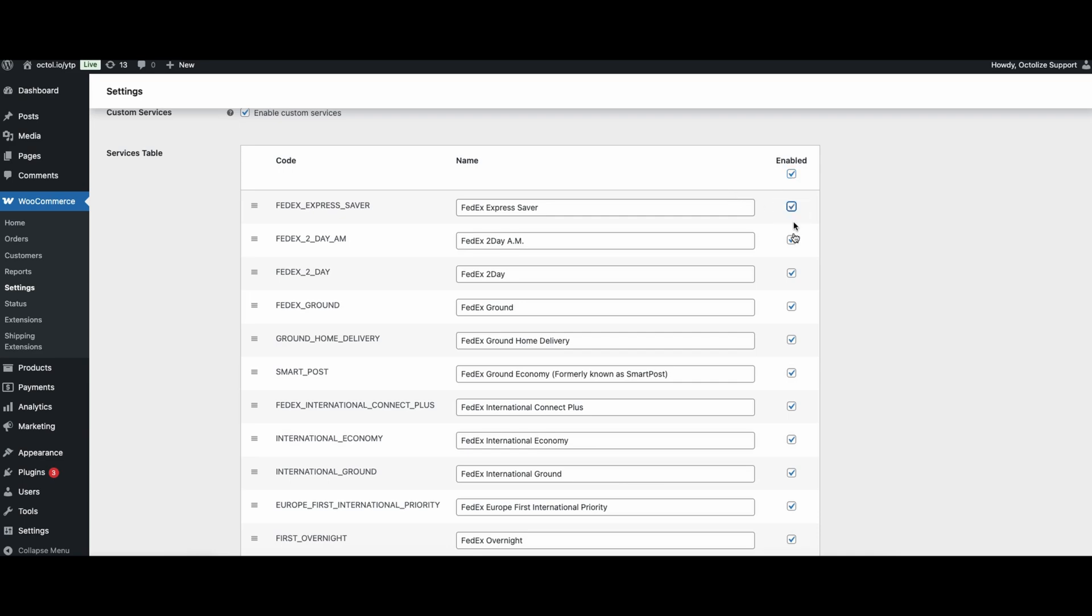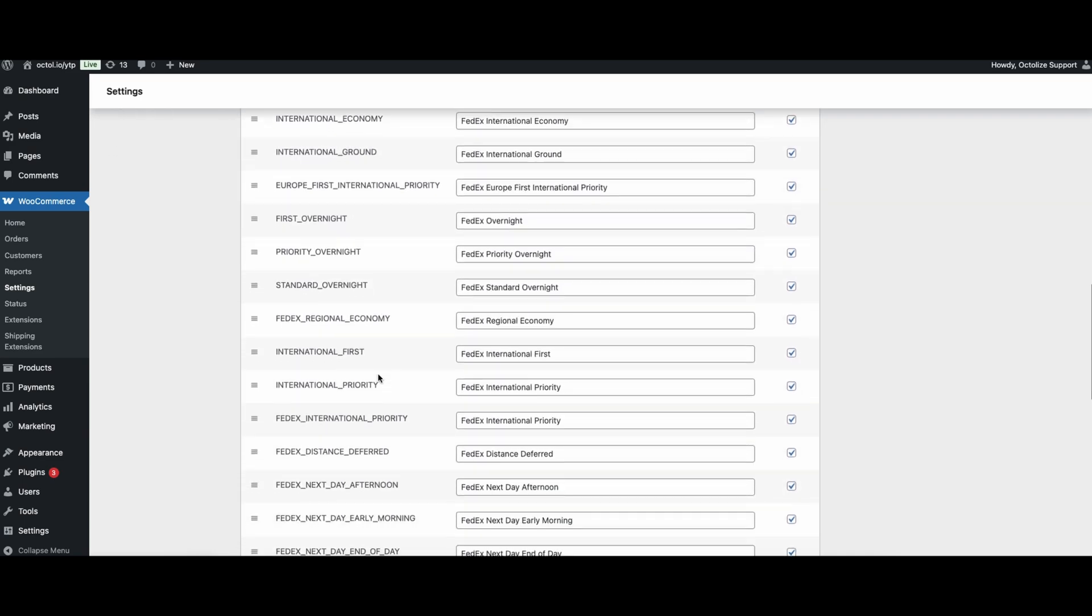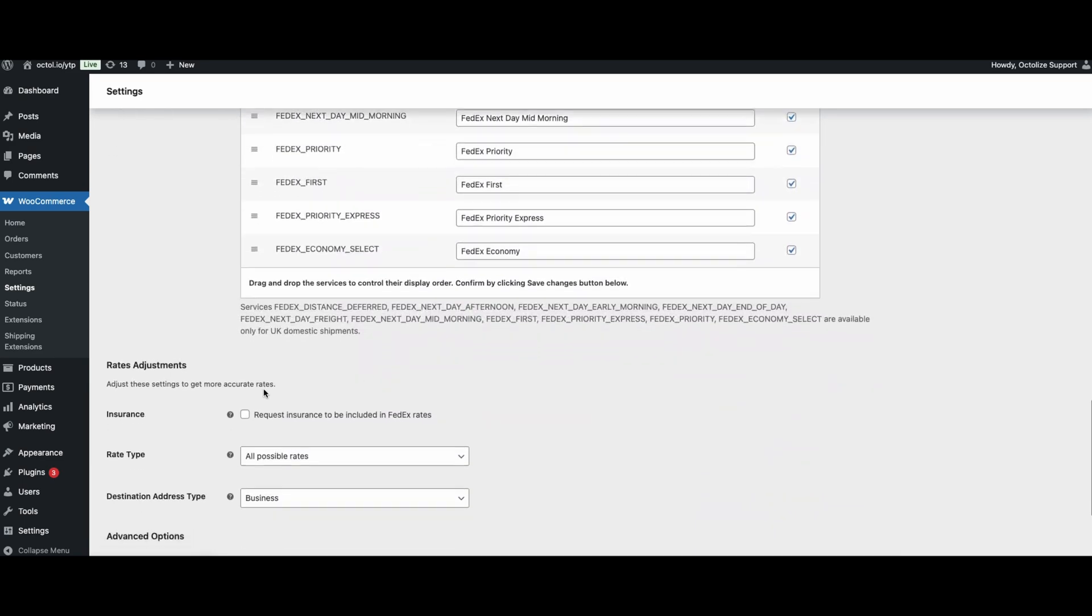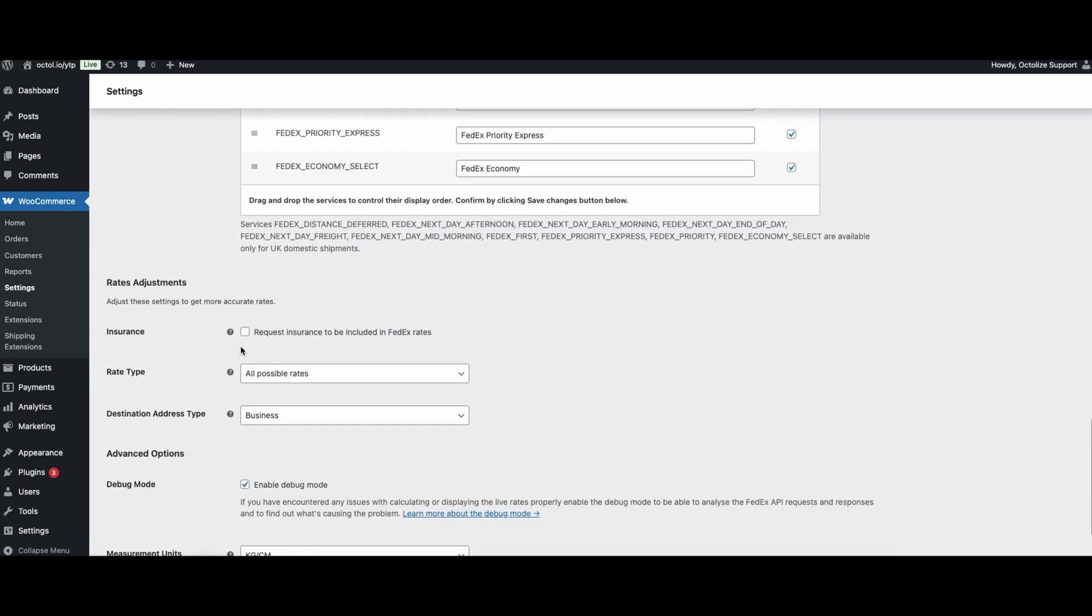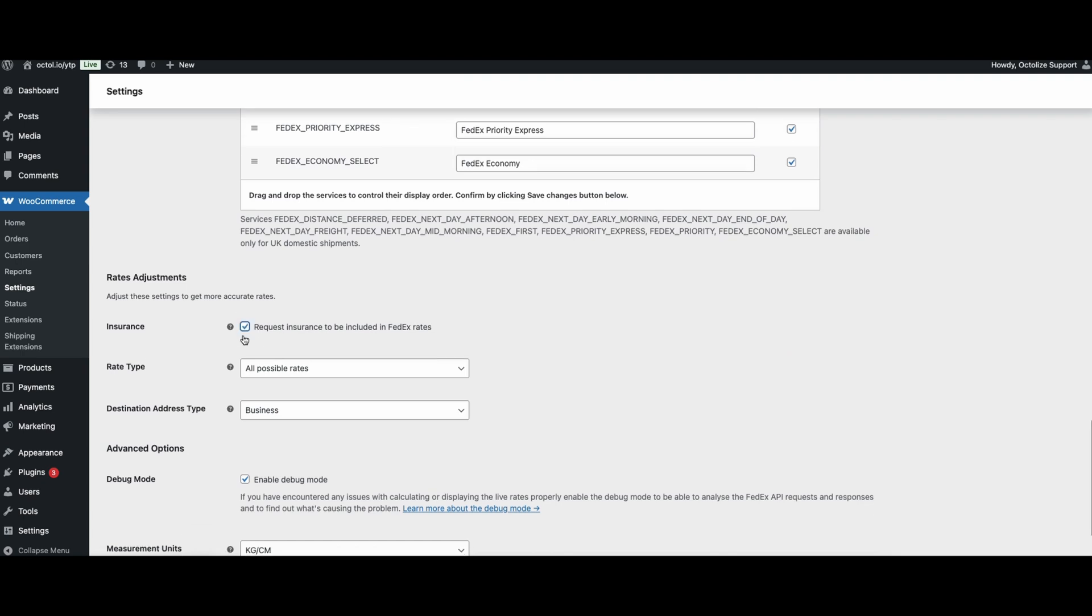The next section is Rate Adjustments. In this section, you will find three options. First, Insurance. Click it if you want to include shipping insurance in the shipping amount.